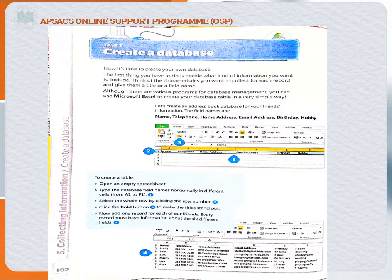Today we will start task number three, which is to create a database. In this task we will see how we can create a database on our computer. For this purpose we will use MS Excel software, which is the most popular software for this.